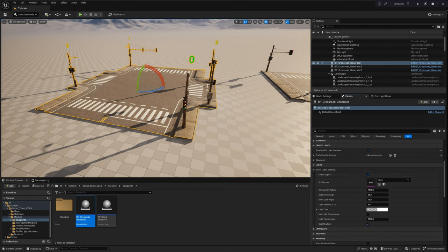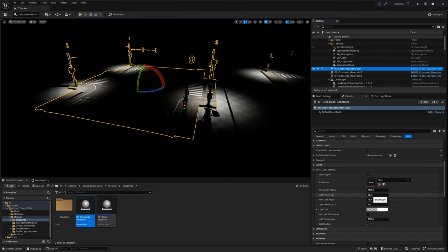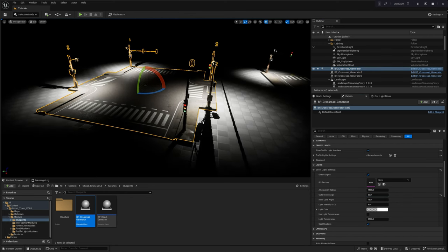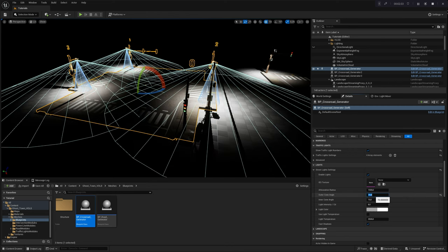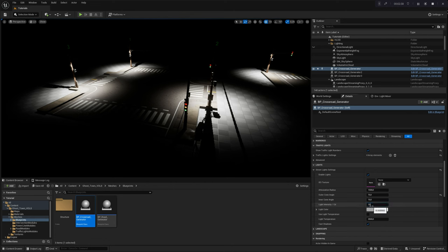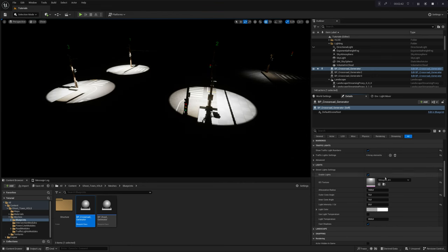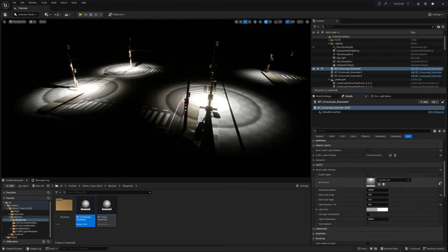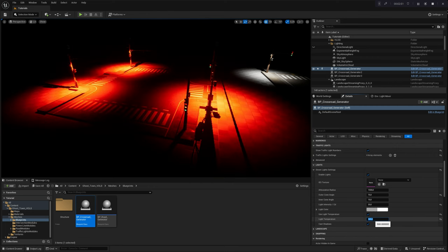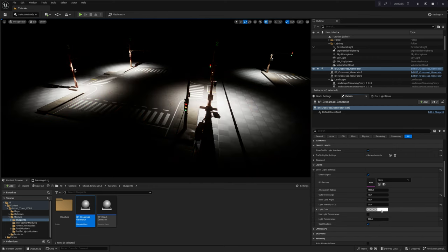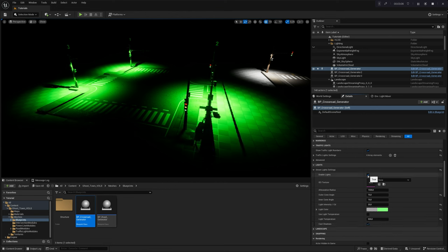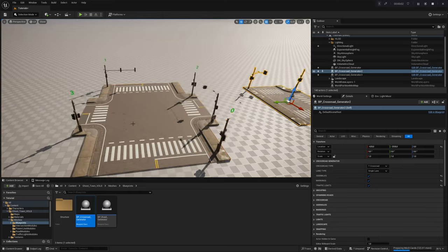The final module setting to cover in this chapter is the Light Settings section. With these settings, you gain control over the spotlights connected to the lamp modules on the traffic light power poles. Within this configuration, you can manage the spotlight cone angle, light intensity, light attenuation radius, or establish a light profile using IES textures. Additionally, you have the ability to set the light temperature or color if necessary. The last parameter allows for enabling or disabling shadow casting. Furthermore, you have the option to globally enable or disable the lights for the entire crossroad by toggling the lights module. These parameters collectively provide comprehensive control over the lighting aspects across the entire crossroad, allowing for seamless adjustments and customization according to your project requirements.